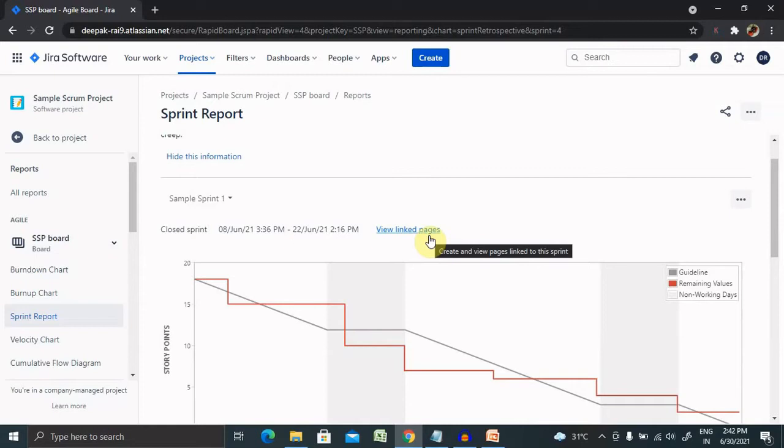It's also helpful for mid sprint progress checks. If we have Jira software connected to our Confluence, we can create a retrospective page via the linked pages.